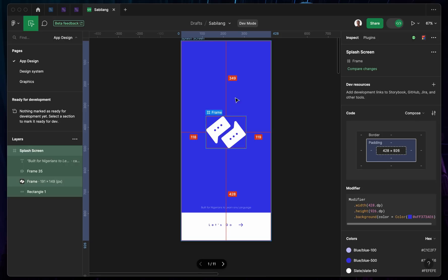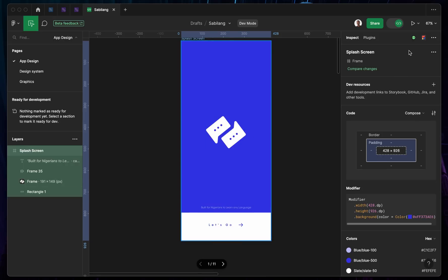Since this is a mobile app, you can also push your code or convert it into code you can use in VS Code. You click right here — there's Figma2Code with options for HTML, Flutter, and SwiftUI.